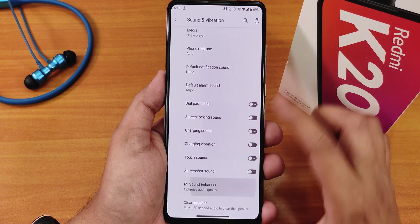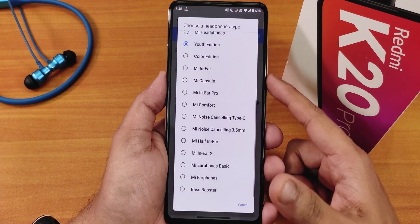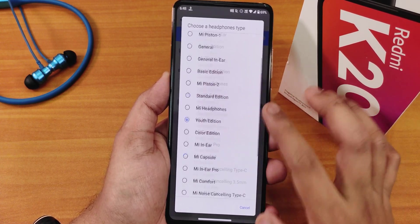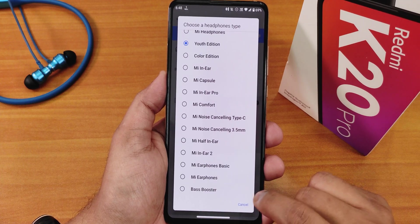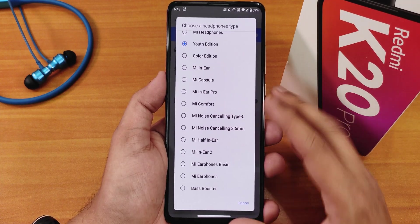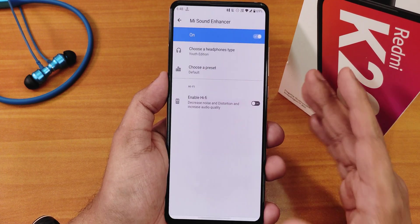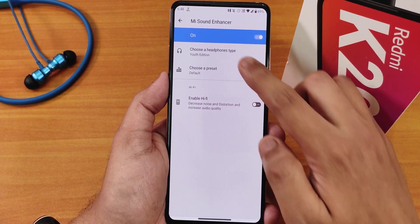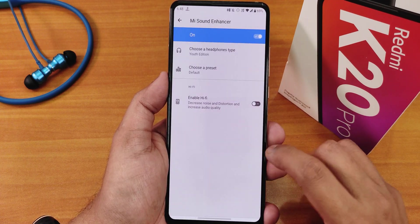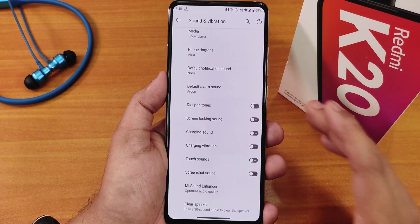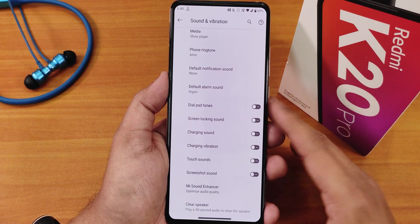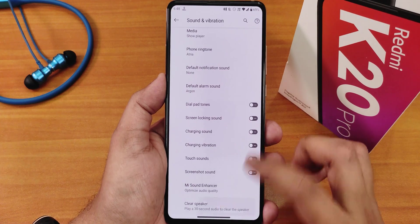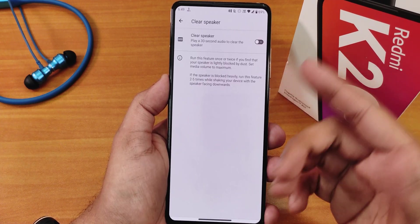Vibration and haptic feedback controls let you adjust intensity for ringtone vibration, notification vibration, and haptic feedback, plus change the ringtone vibration pattern. There are eruptive sounds, dial pad tone, screen locking sound, and screenshot sound options. The Mi Audio Enhancer with the Youth Edition gives excellent sound quality via headphone jack and Bluetooth. There's a bass booster preset and Hi-Fi audio option.